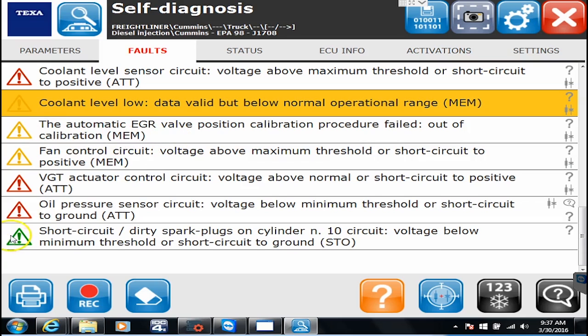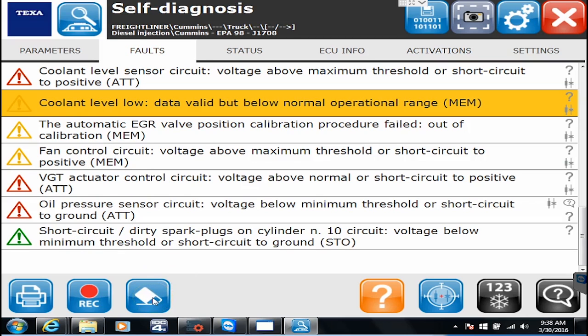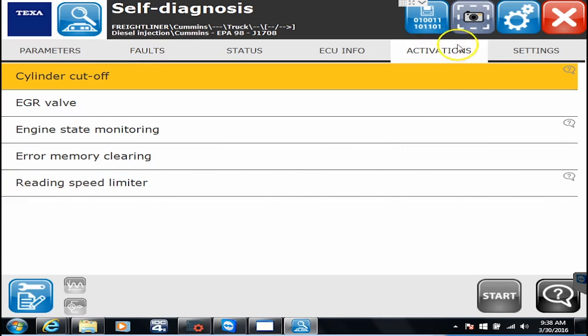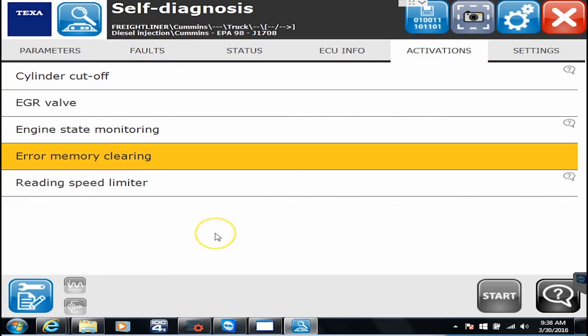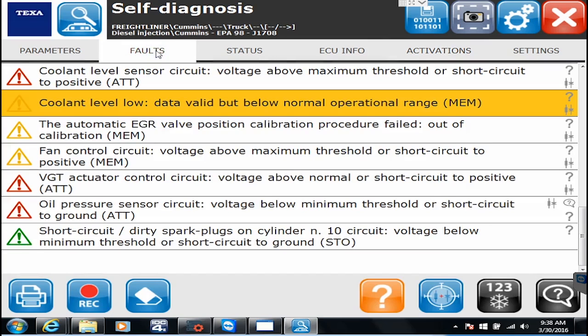And the green ones means it was an active code or inactive code but has now been cleared. So the way we'd clear all these codes is two ways. One, you can hit the erase button which is right here, or you can go over to activations and there will always be one that says error memory clearing. So you can clear codes one of those two ways.